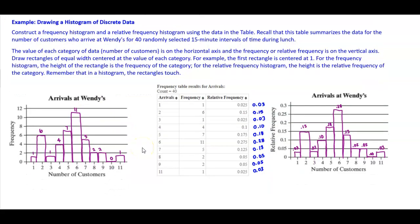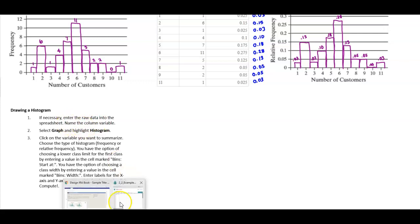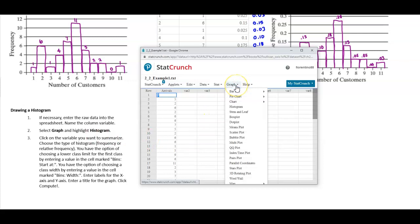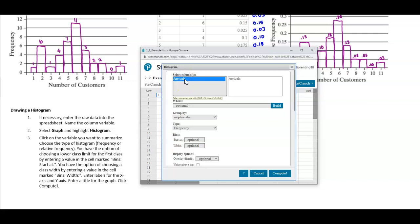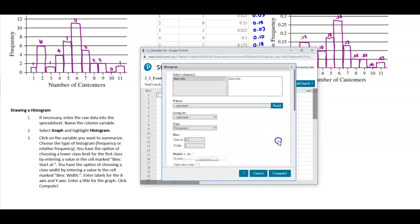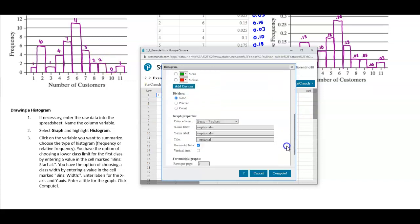Now let's do this using StatCrunch. When drawing a histogram, enter the raw data into the spreadsheet and name the column — we've called it 'Arrivals for Wendy's.' Select Graph, then Histogram. Select the column 'Arrivals' and choose Frequency. For the bins, we start at 0.5 because we want to go just below 1. Set the bin width to 1. Select to show values above the bar, then click Compute.